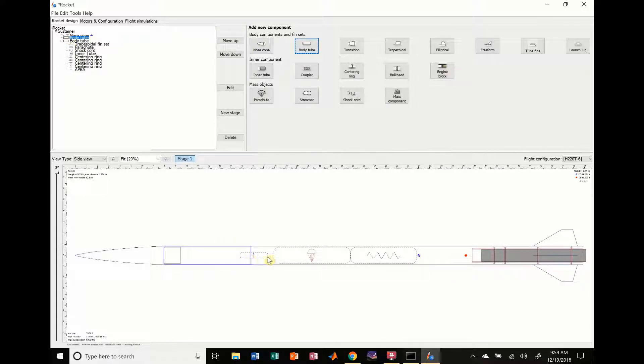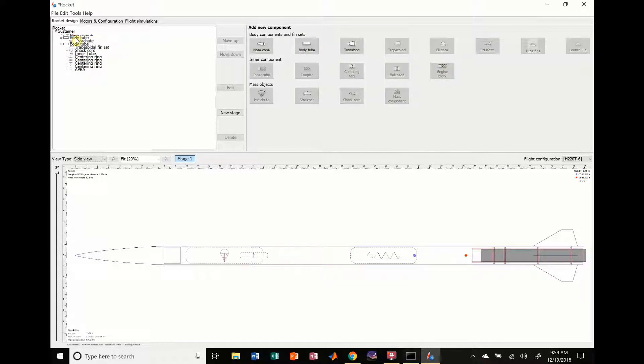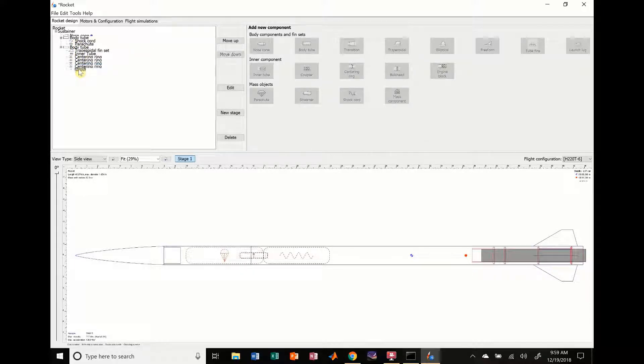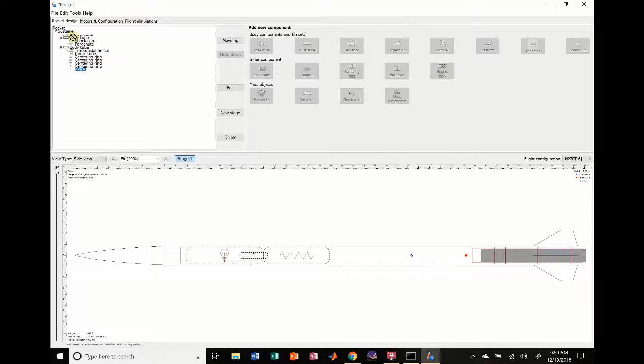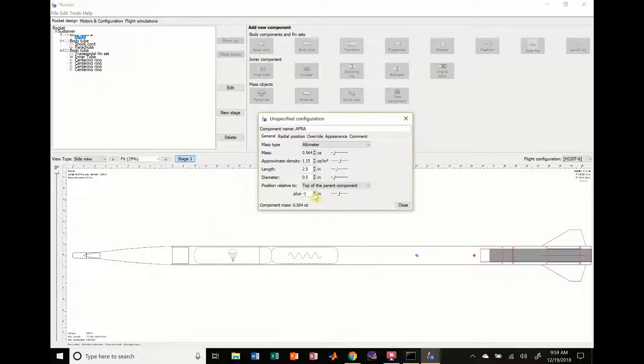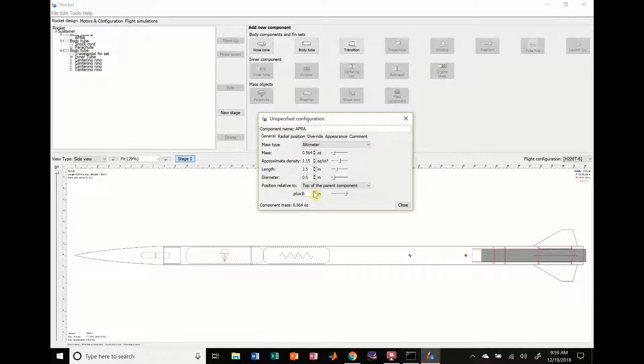I'm also going to take this parachute and stick it in the body tube. I'm going to take the shock cord and stick it in there, and I'm actually going to take the apogee sensor and stick it up in the nose cone. Everything's positioned now, and I'm going to have to adjust some of the lengths to make sure they fit inside.